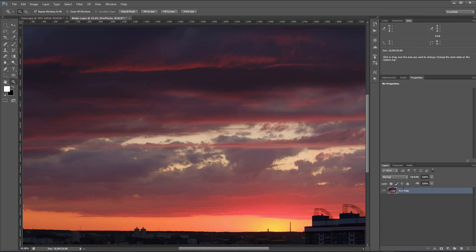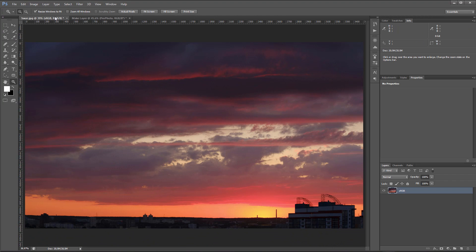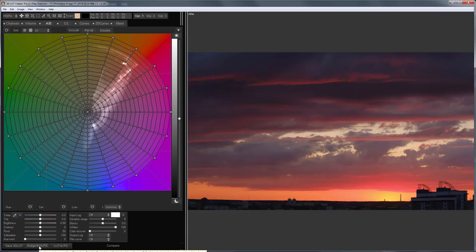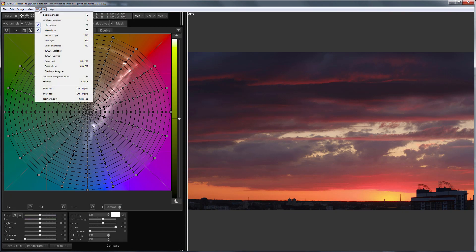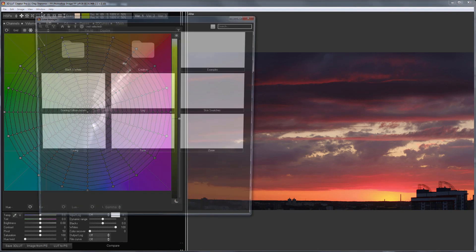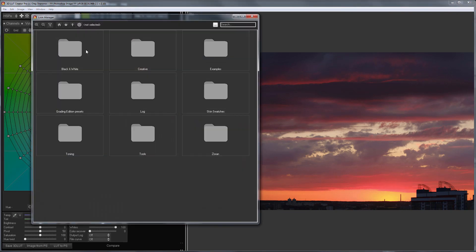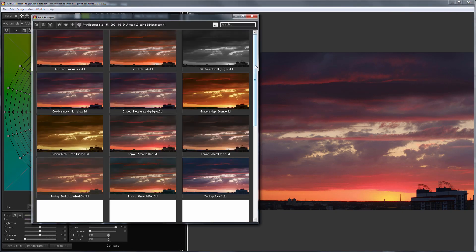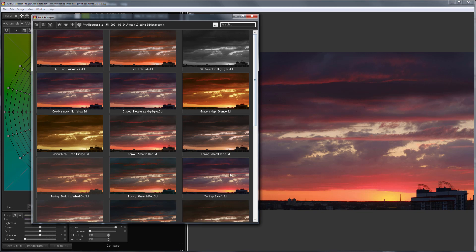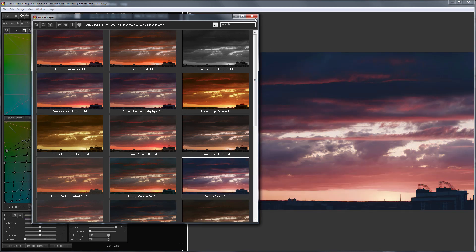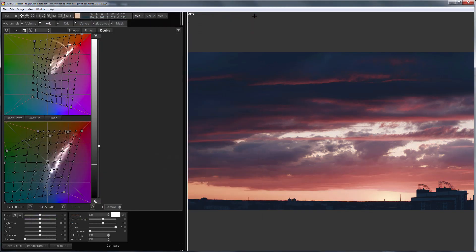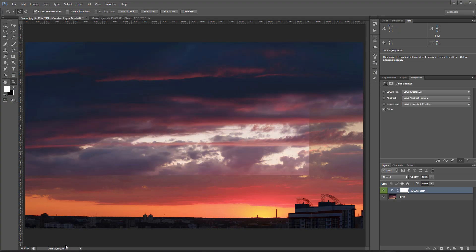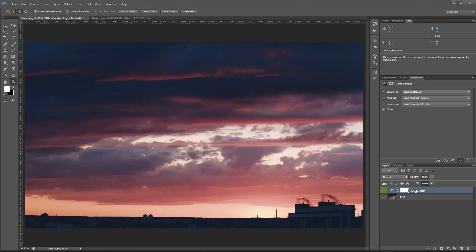I'm going to launch 3D LUT Creator and load the photo in sRGB profile there. Let's apply some ready-made LUT from LUT Manager. I will send this LUT to Photoshop. I will also indicate in the name of the layer that this LUT works for sRGB.